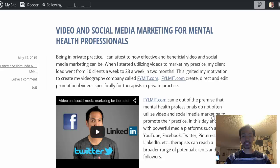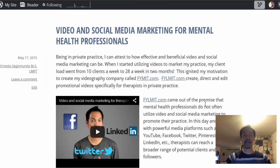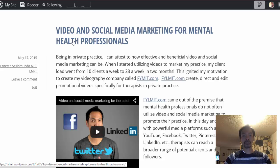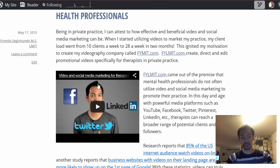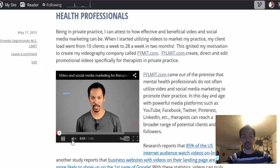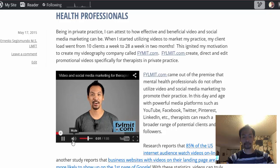I want to teach you in this tutorial how to insert a video on your WordPress blog. And if you look at this page right here, this is my blog that I just completed, and it's called Video and Social Media Marketing for Mental Health Professionals. If you notice, this blog contains videos, and this is a video of myself talking about social media marketing.